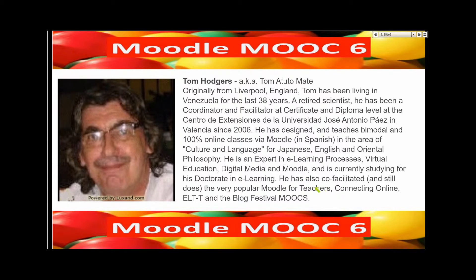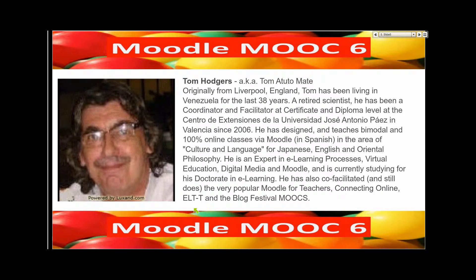He has co-facilitated and still is co-facilitating Moodle for teachers, connecting online, ELTT, and blog festivals and MOOCs.